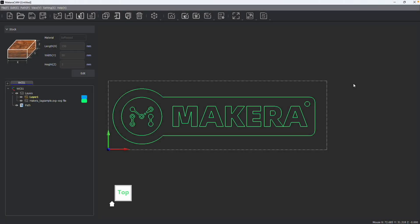Hi everyone, Jason from Makara here with another MakaraCam tutorial and in this one we are talking about the laser vector toolpath operations in MakaraCam.